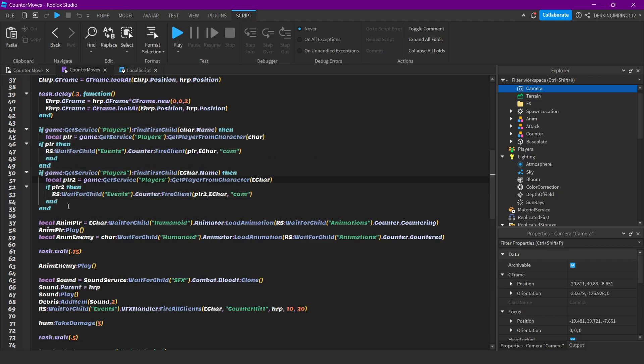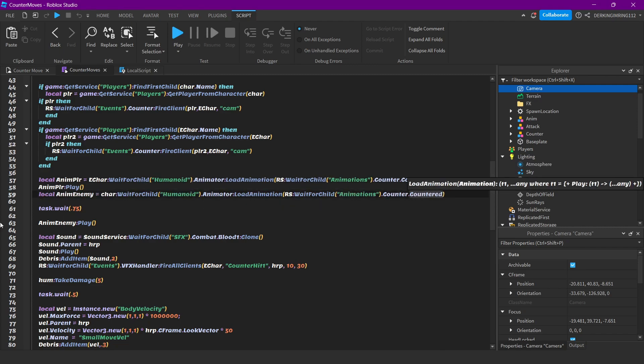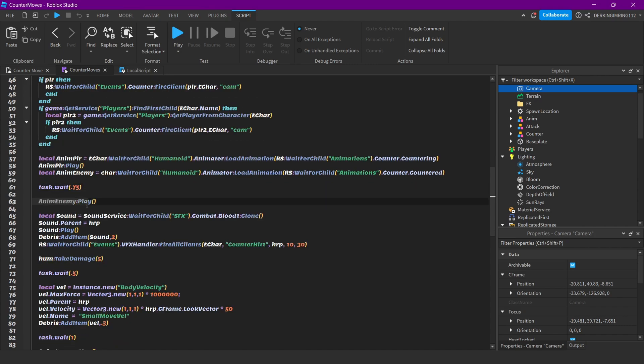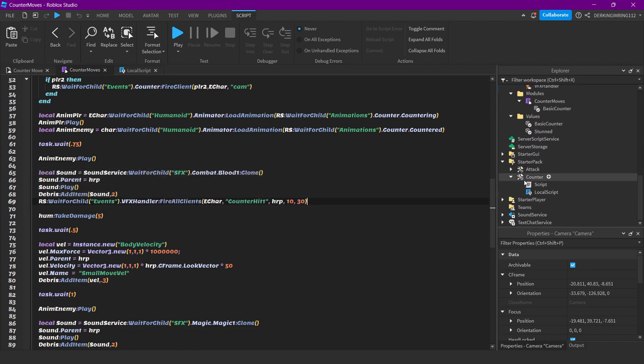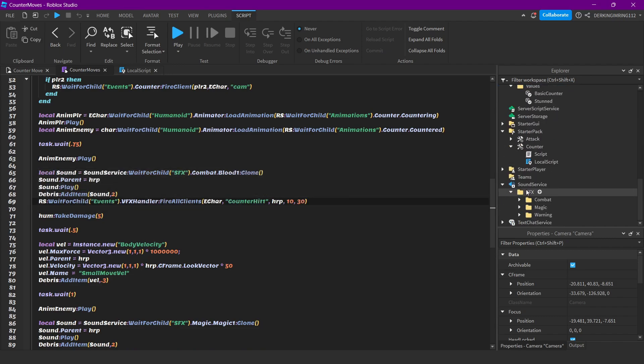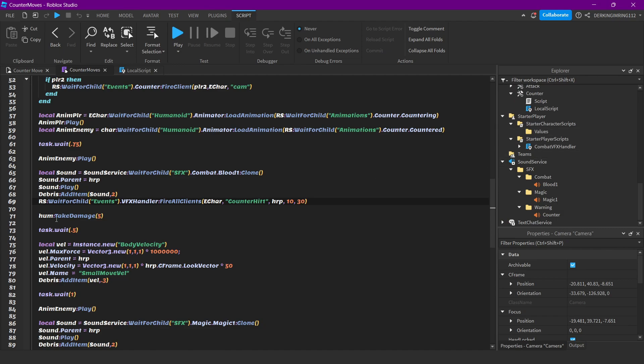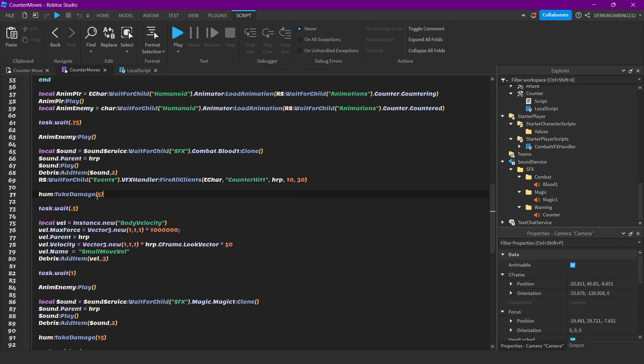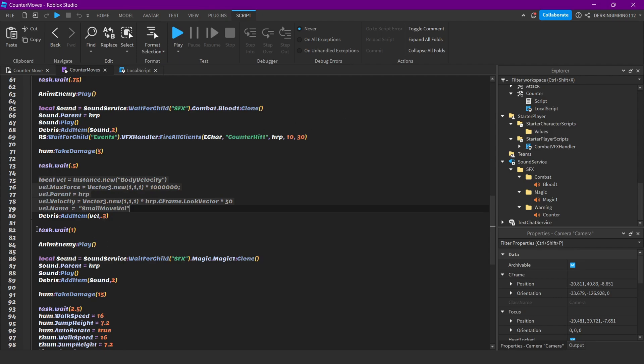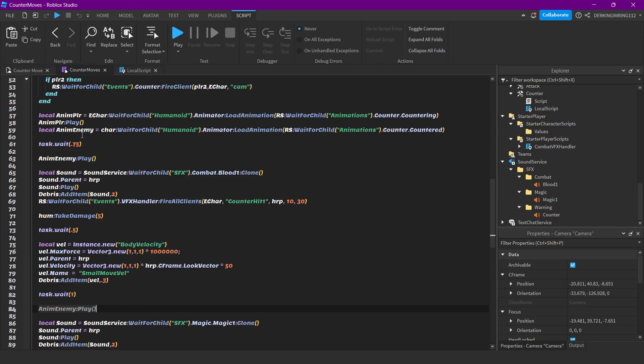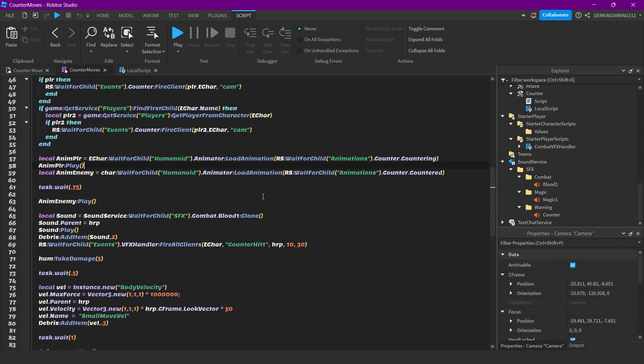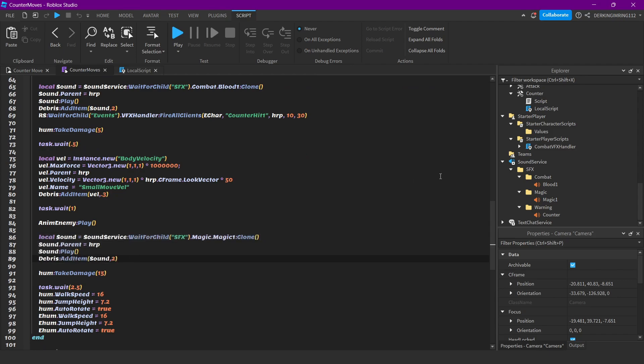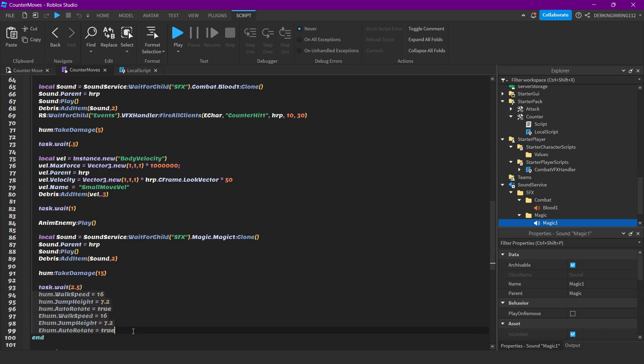Here we will load the countering animation and we will also load the countered animation. Then after 0.75 seconds, we'll play the countered animation, play a sound. You can find all the sounds in sound service. We damage the enemy with five damage, and then after 0.5 seconds we will add a body velocity to our enemy so it gets pushed forwards. Then after one second we will play the hit animation again, the countered animation, then we will do the magic sound.